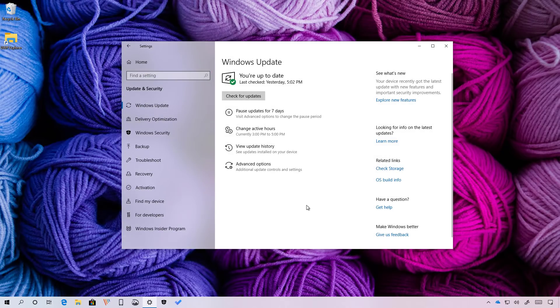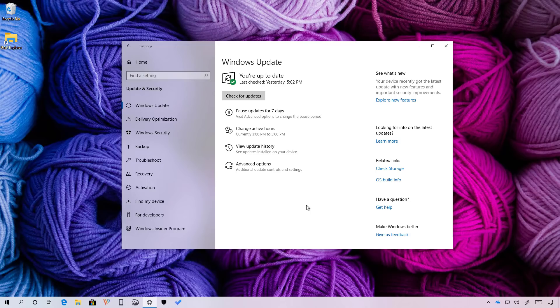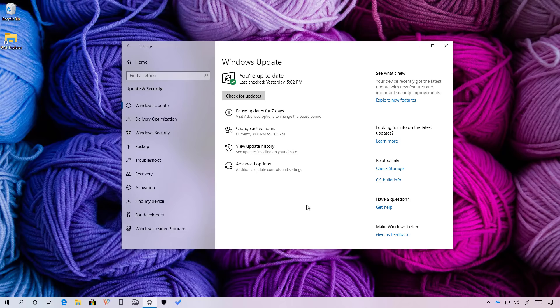Although Windows 10 already includes the ability to temporarily disable updates, it was an option only available for users running the professional version of the operating system. However, now with the Windows 10 April 2019 update, the option is also expanding to Windows 10 home users. The new option is available on the Windows update settings and it allows home users to disable updates from downloading and installing automatically for up to seven days.